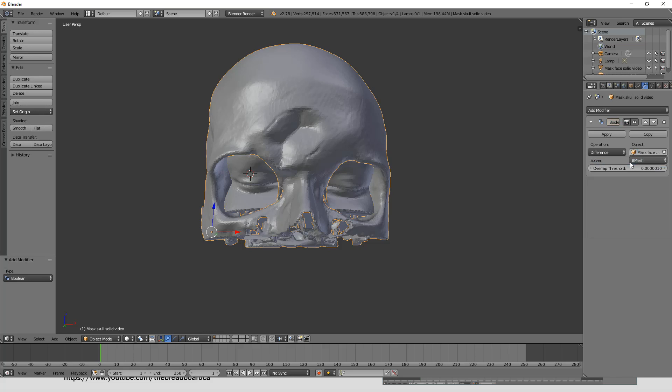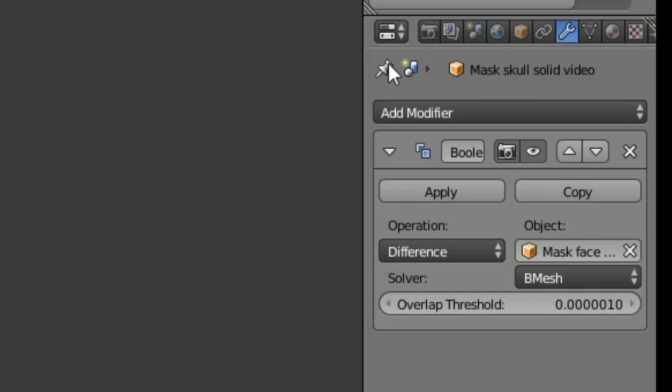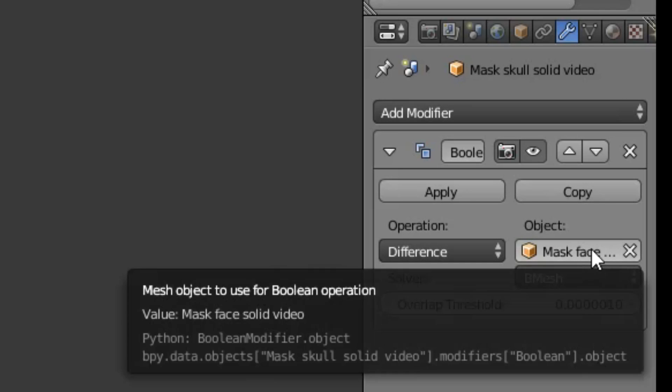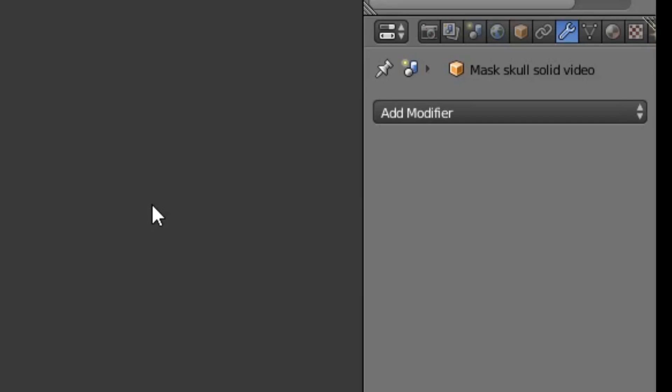And now you basically want this to say mask skull solid video, which is the one that we loaded in. Now the modifier disappeared. So let's go back and re-select Boolean. And we want to not have intersect but difference. And the object we want to use is going to be mask face solid video, is what we're going to apply to the skull. And nothing should happen yet. Now when we do apply, so just double check. We want difference. And all we now have to do is click apply. So I've just done that. It'll take just a moment. Now it's done.